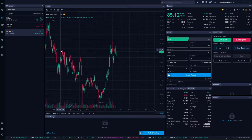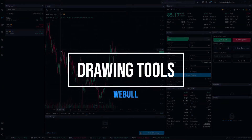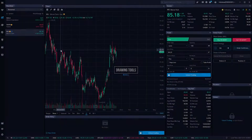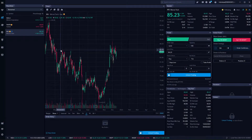Hey everyone, welcome back to the Webull tutorial series. In today's video, we're going to quickly go over how to draw trend lines and support resistance lines on the Webull desktop platform.